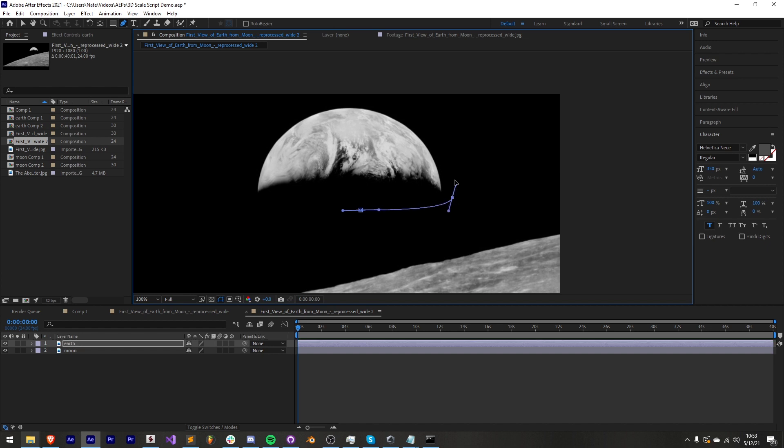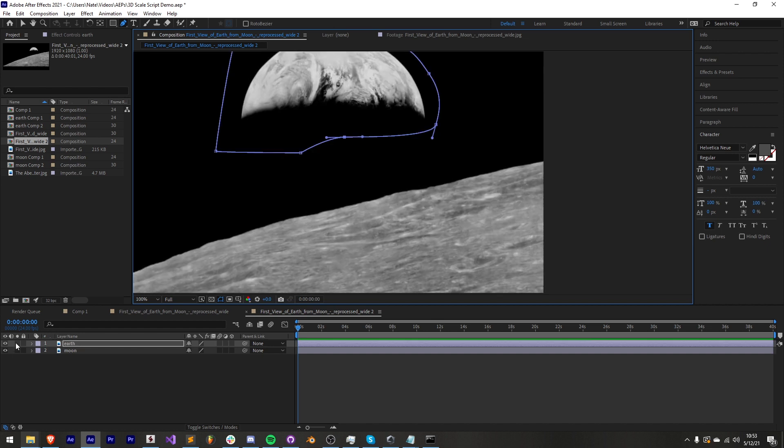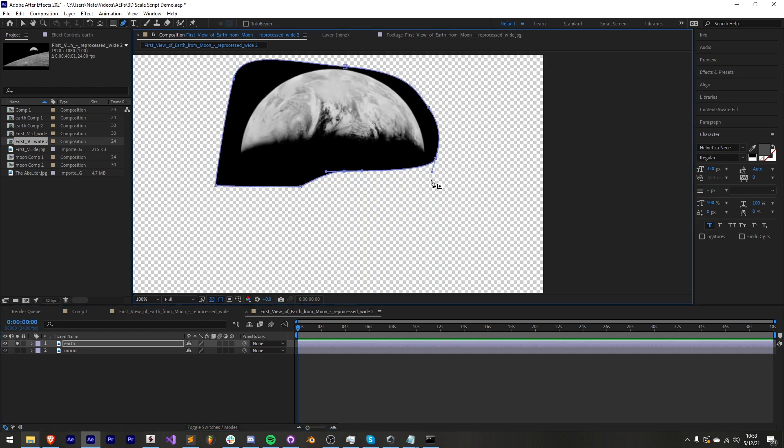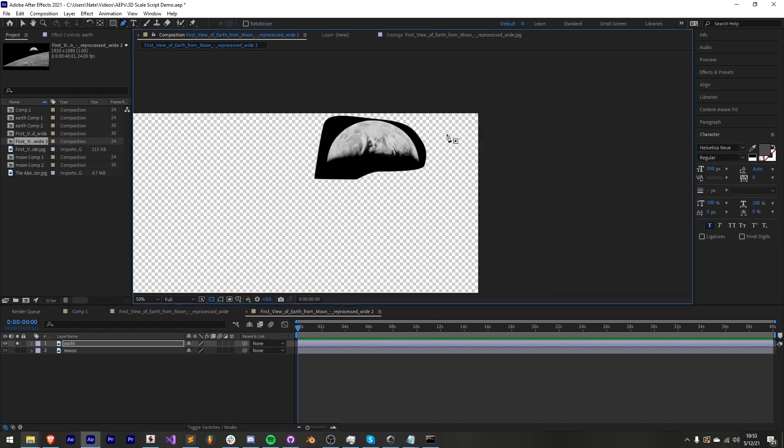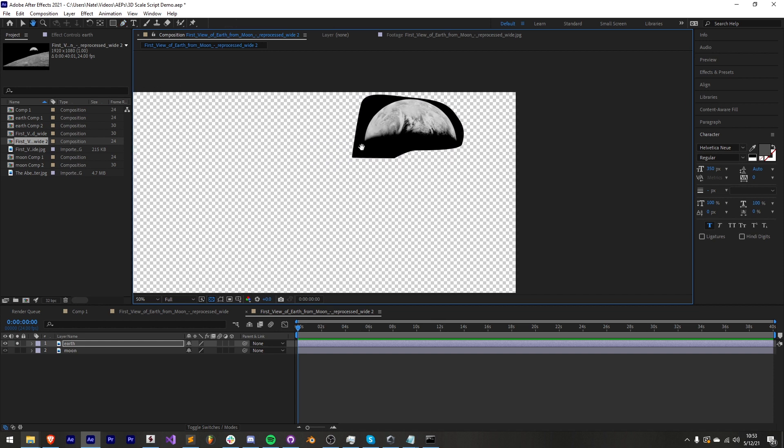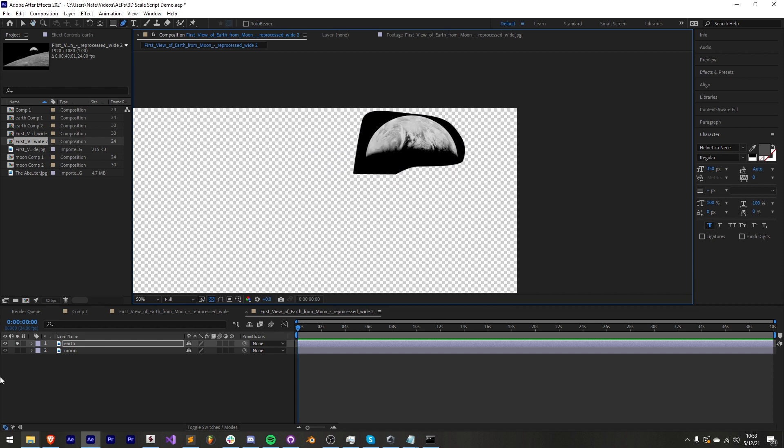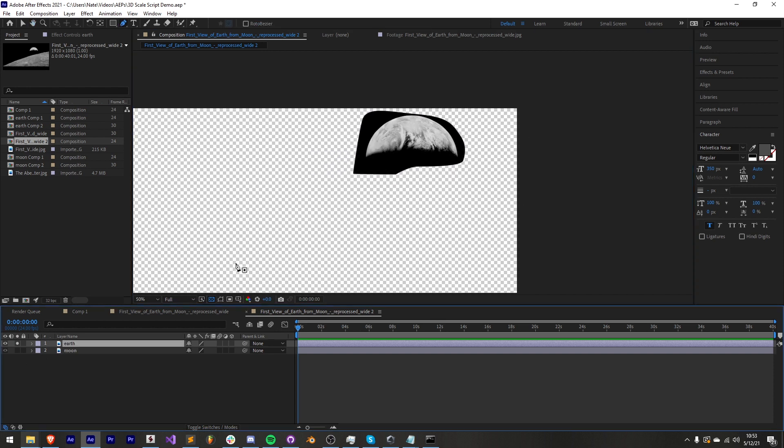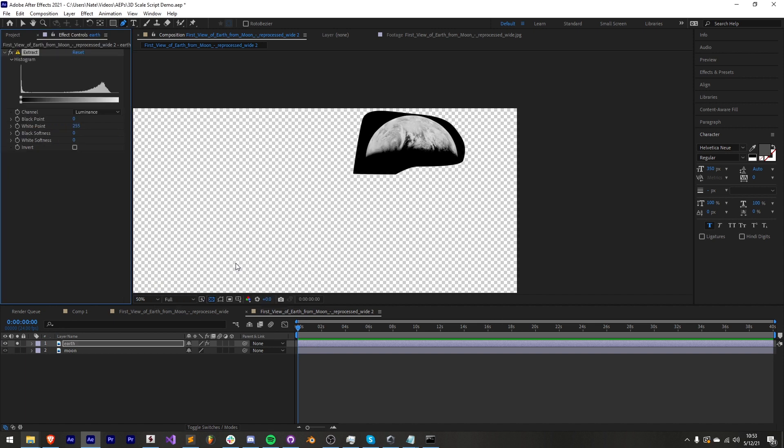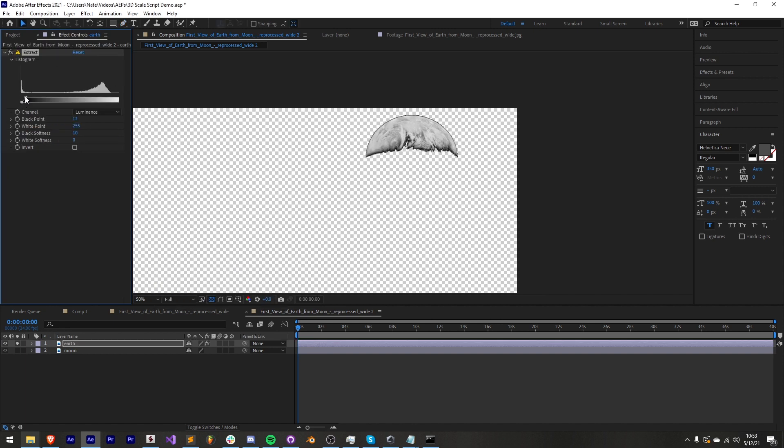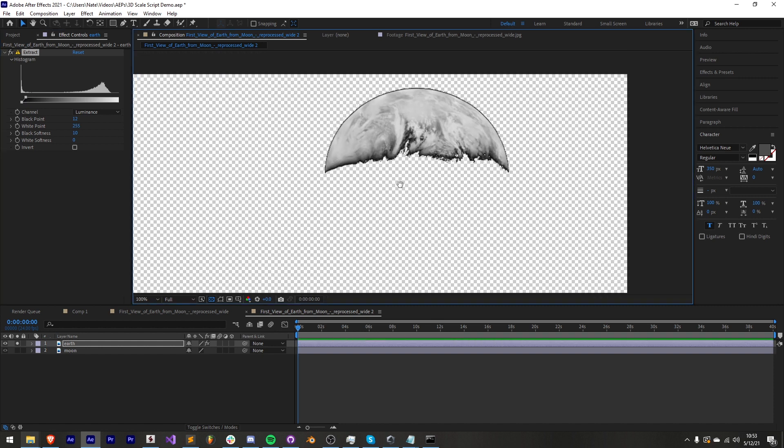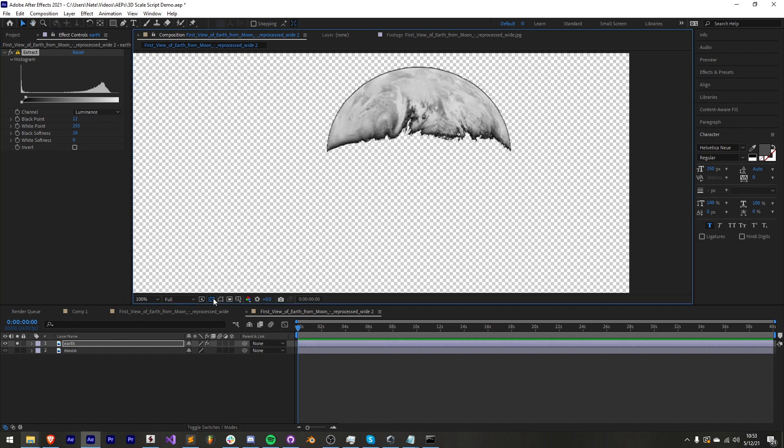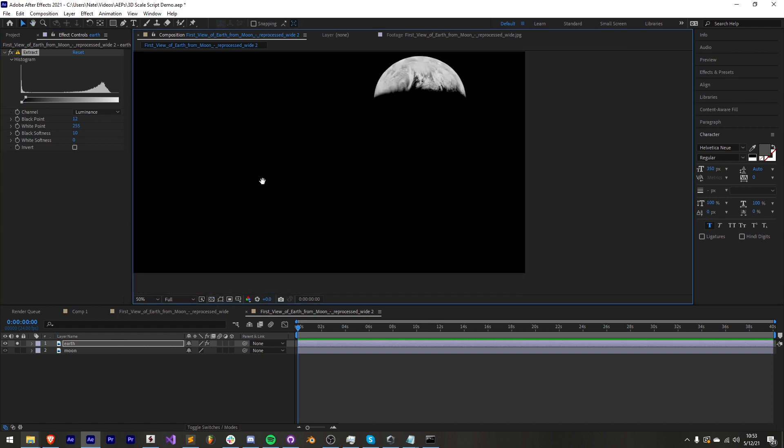I'll cut out my earth and if I solo this you can see that we have a black silhouette around it. We can get rid of this by adding something like extract and then we can apply a faded black key which will give us a nice look once we put it back on the black background.